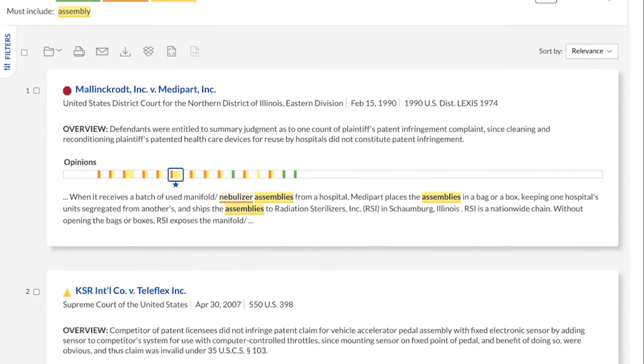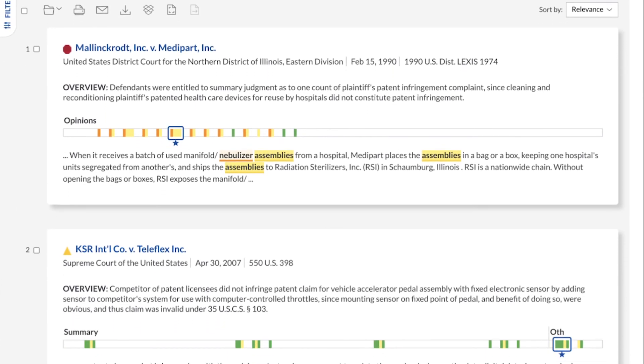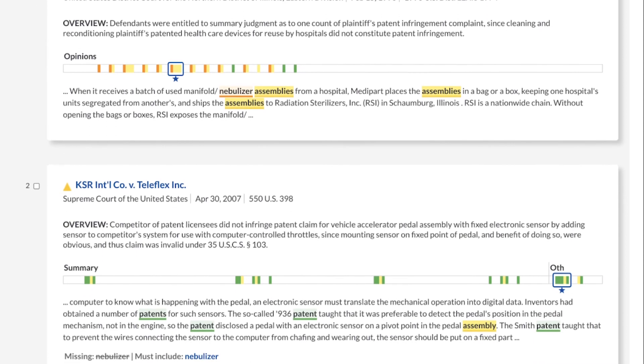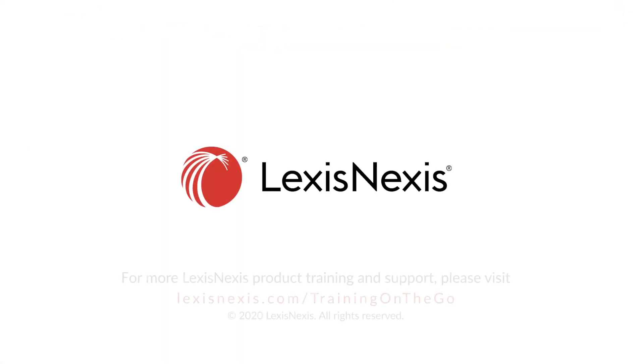Expedite research and review results faster with Missing and Must Include, only on Lexis Plus.